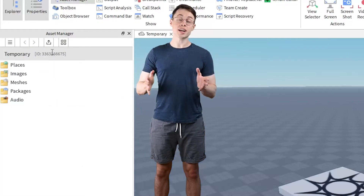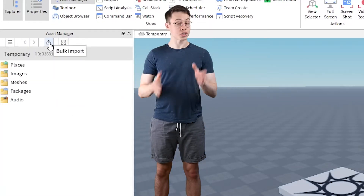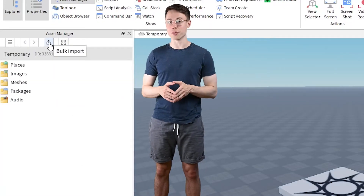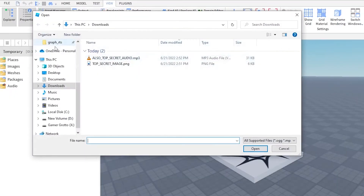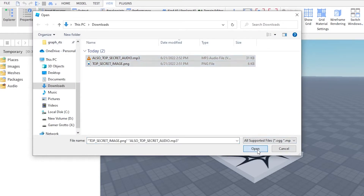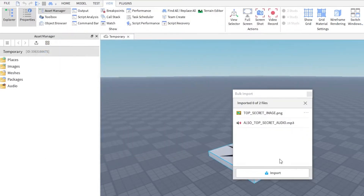And finally, we have audio — you know what audio is, you're listening to it right now. The easiest way to upload something is to just click on the Bulk Import button at the top of the window. Then you can just select whatever files you want to upload, and it will automatically sort them into the correct categories.